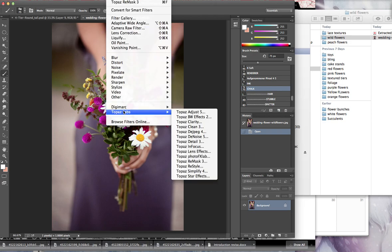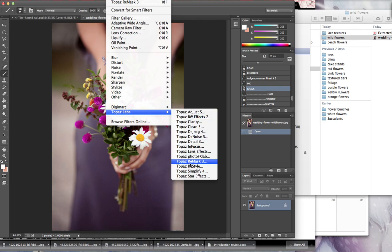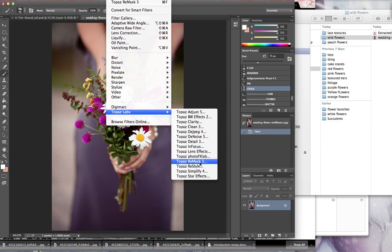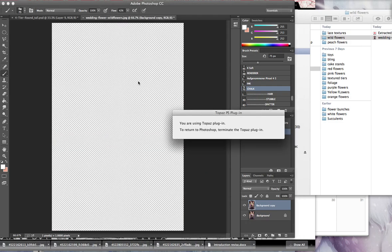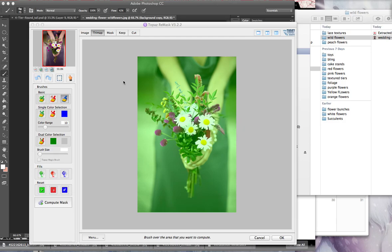So you go up to Filter. Once you install the filters, go to Topaz, and then you have all of these options down here. And we want to go to Remask, and this is the cutting out filter. This is what I use to cut out all my flowers. It makes it so fast, so easy. It's really a time saver when I have to do like 10 cake sketches in a day. So we go to Topaz Remask, and it's going to open up and bring me to a new window.